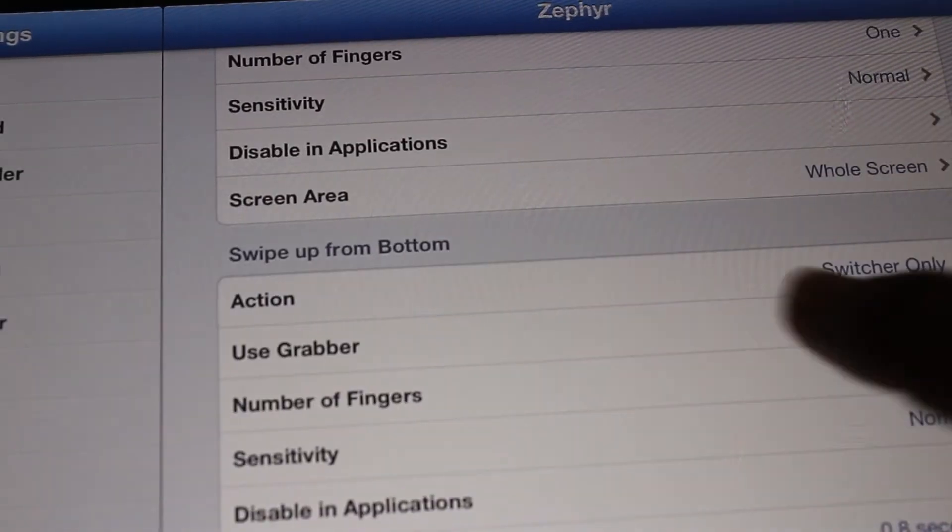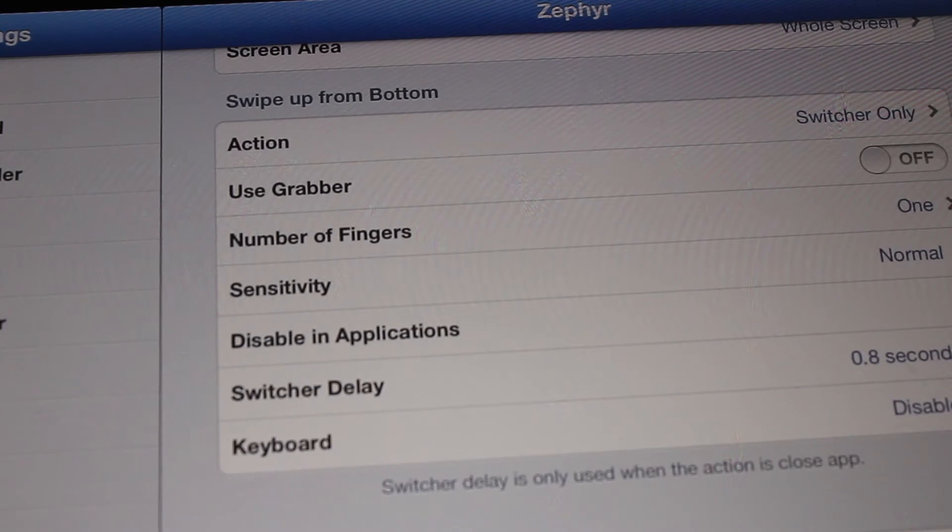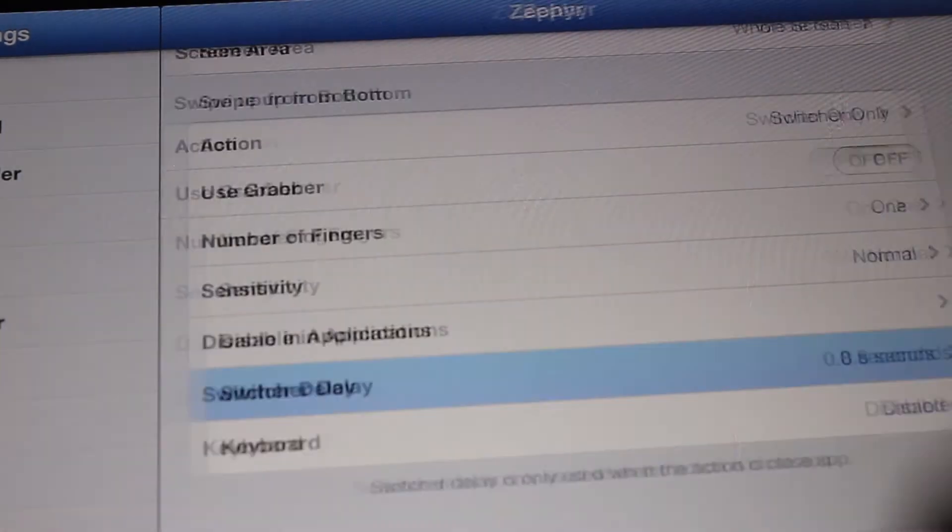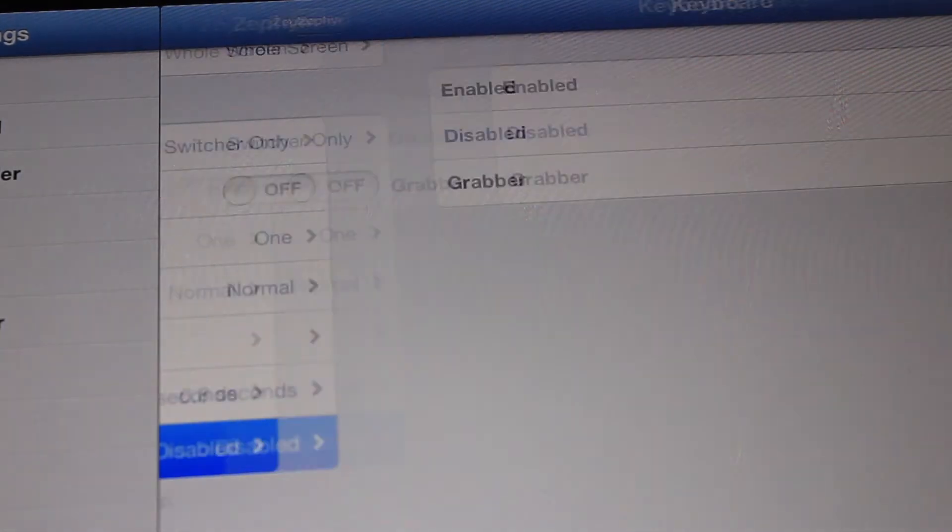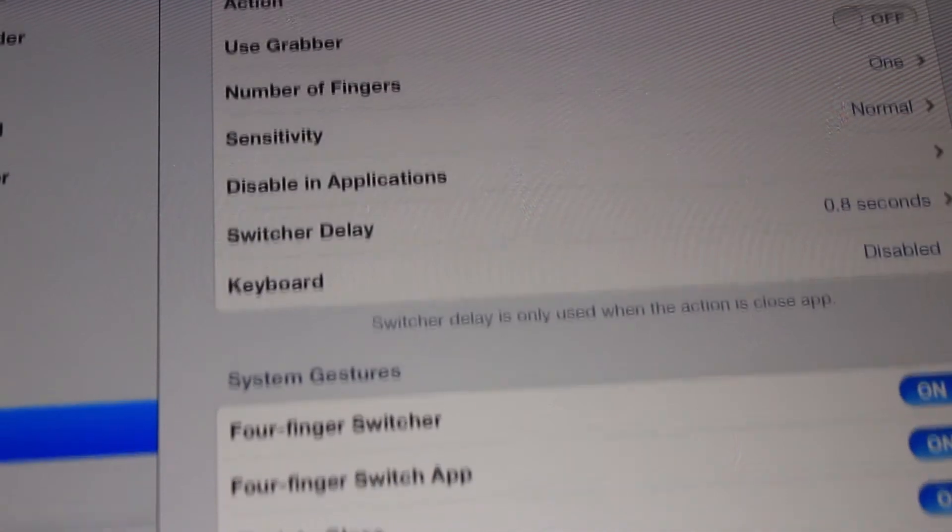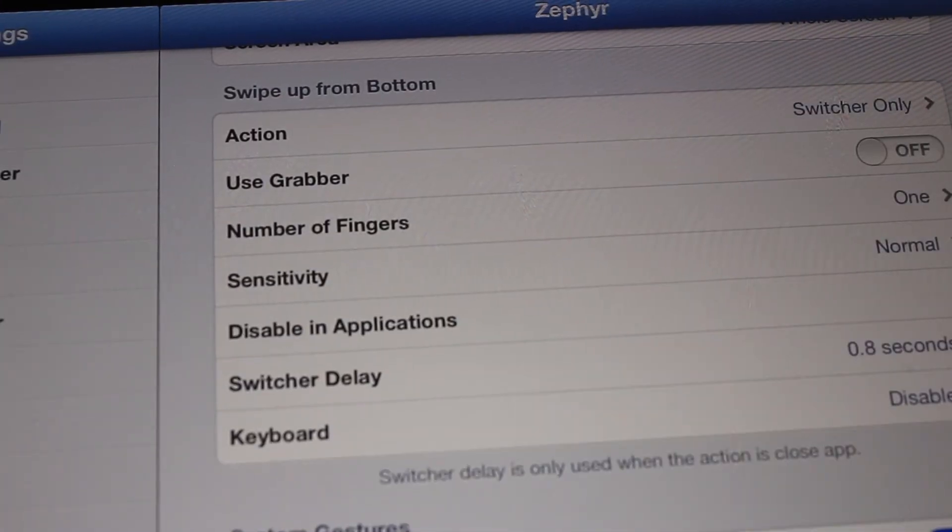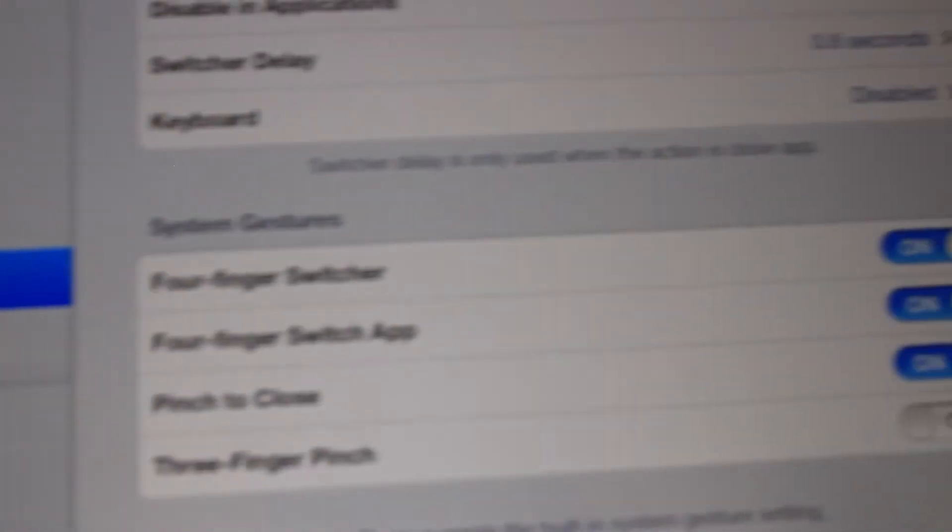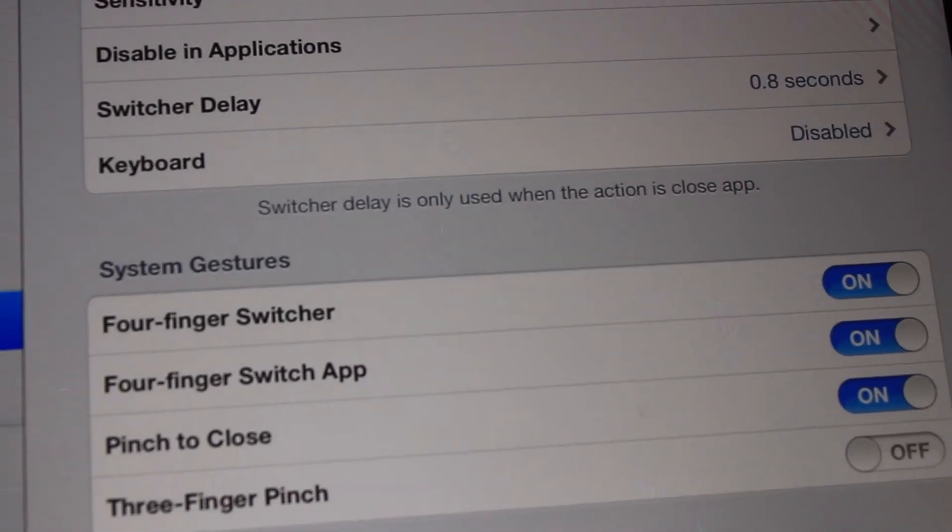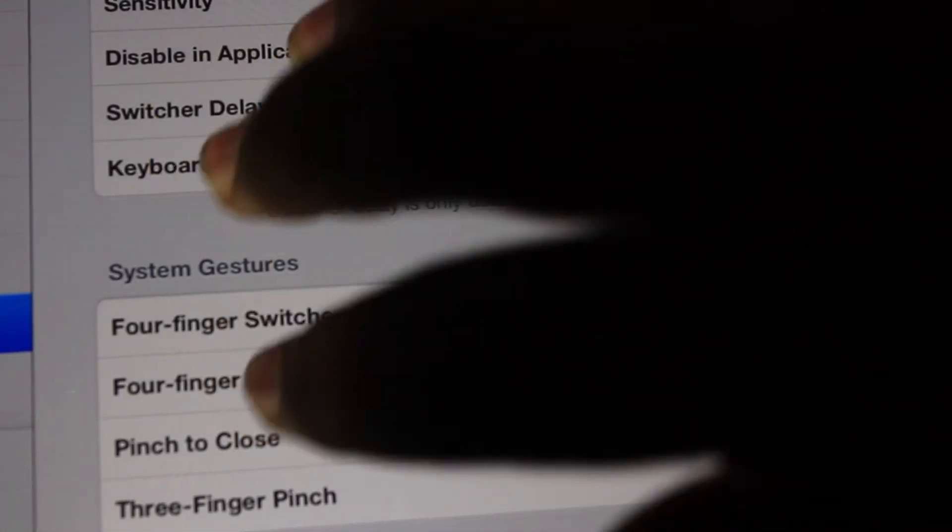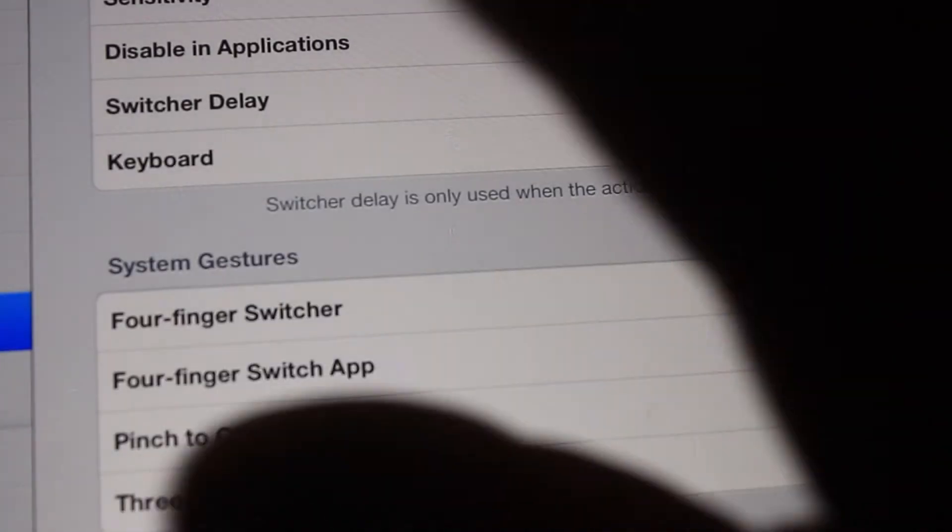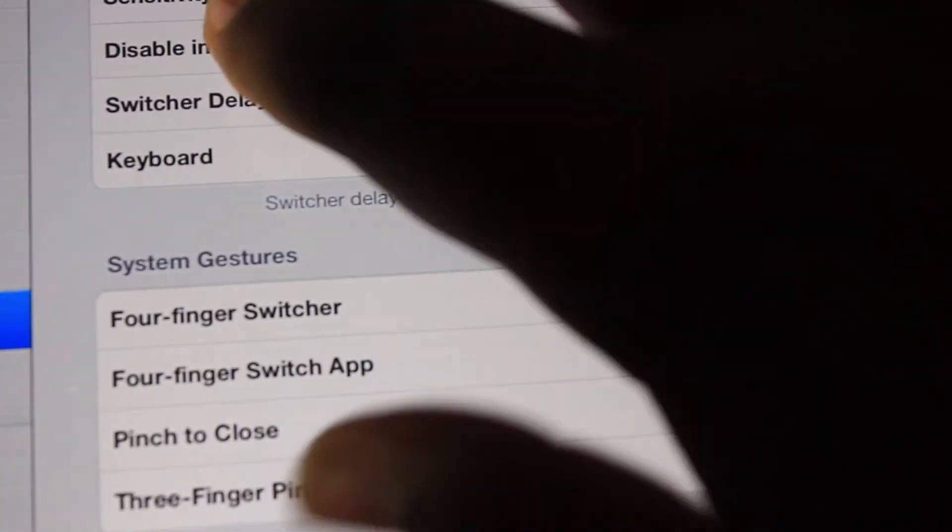Another thing you could do is the switcher delay and the keyboard disabled when you click on it. You also have four system gestures: four finger switcher, four finger switch app, pinch to close, and three finger pinch.